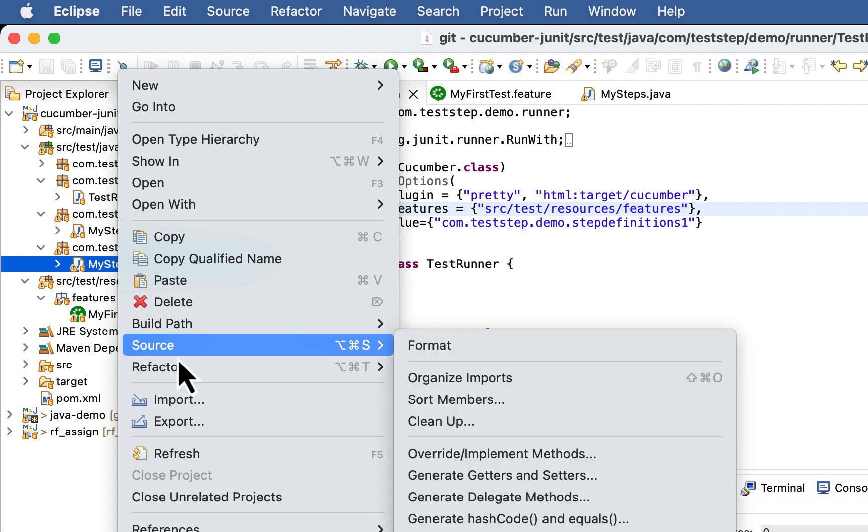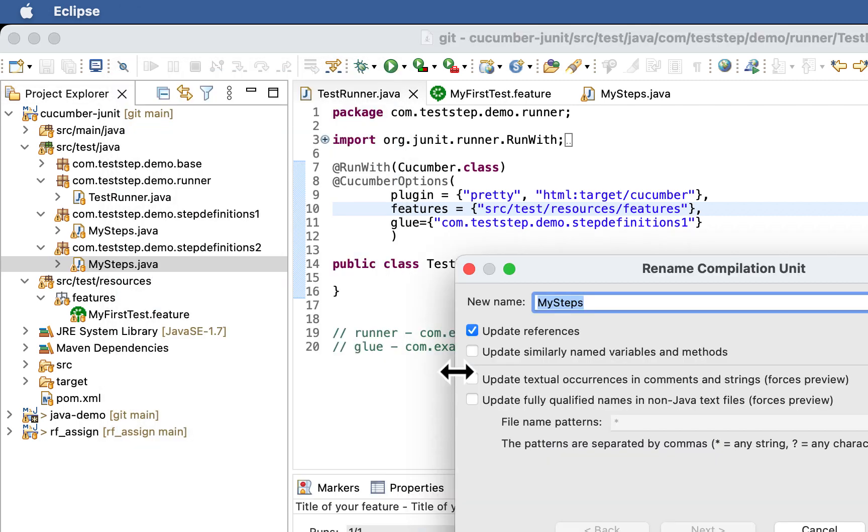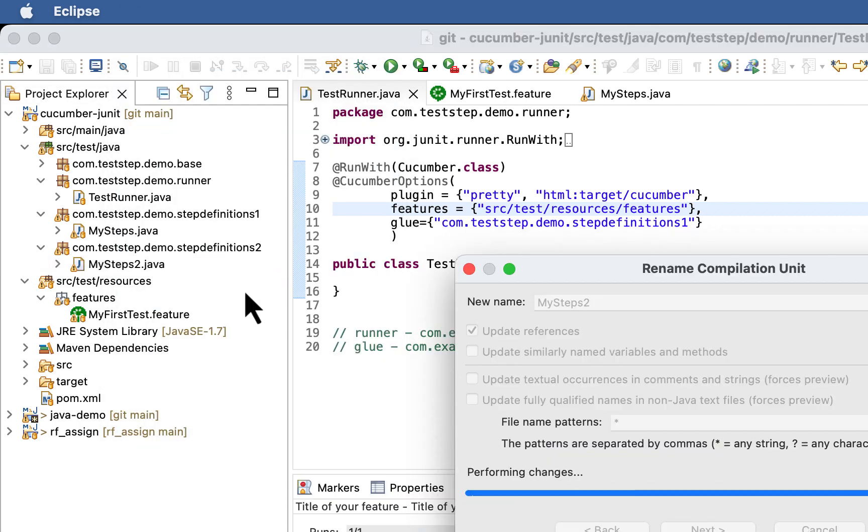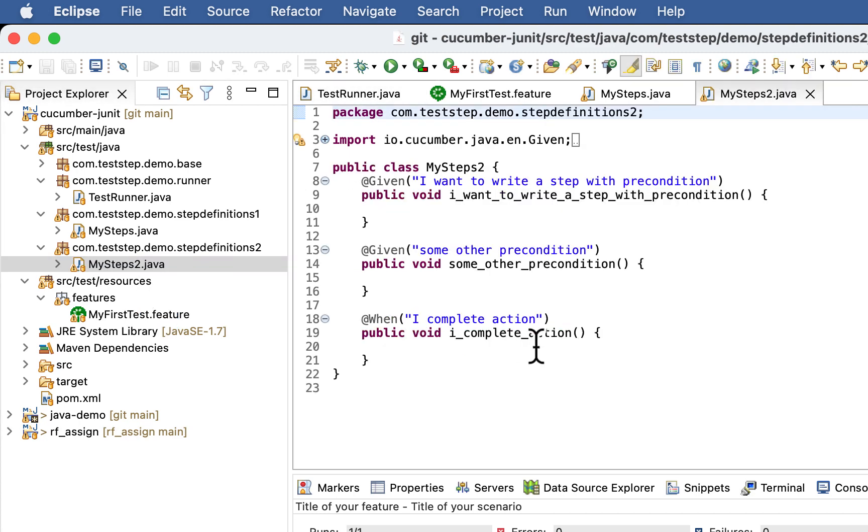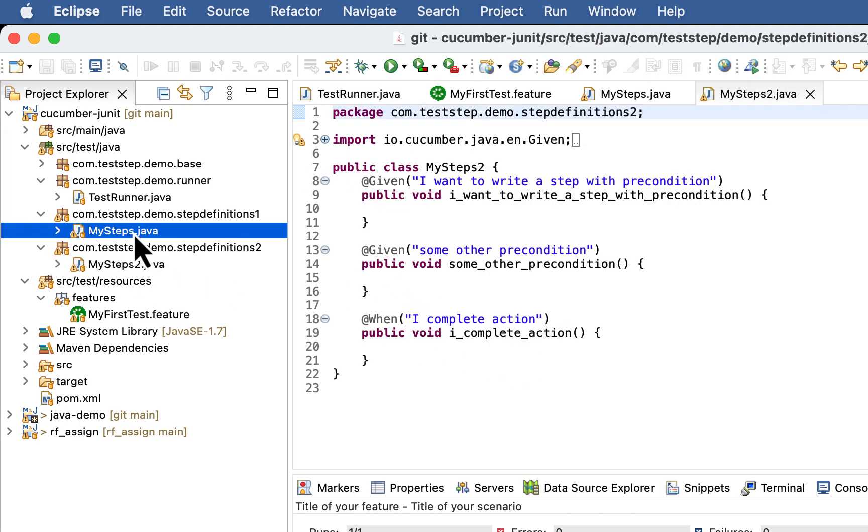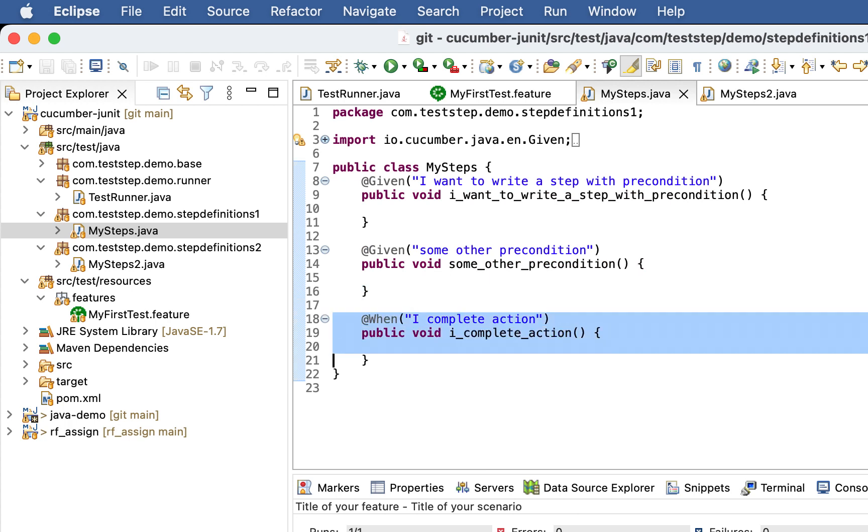Let's rename it to MySteps2, and in MySteps let's keep 2 step definitions out of 3.